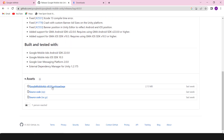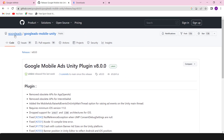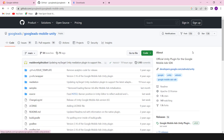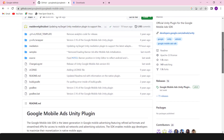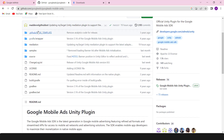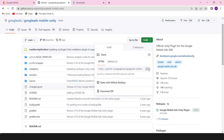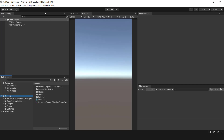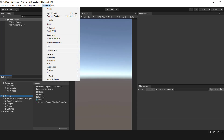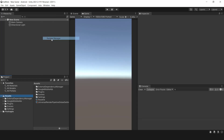I downloaded the package by clicking on this link; however, when you check it, you won't find mediation networks like Meta or Unity, and there's no sample project either. So if you want everything, go to this location and download the entire package using the package manager.